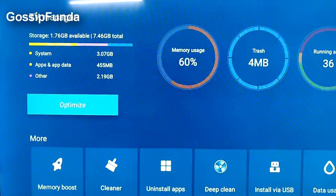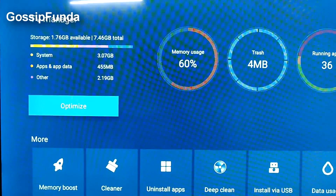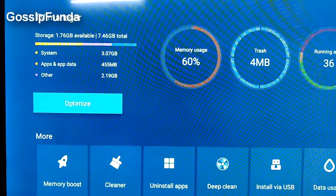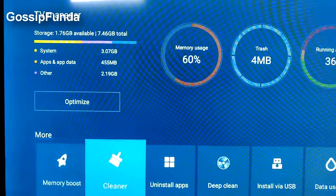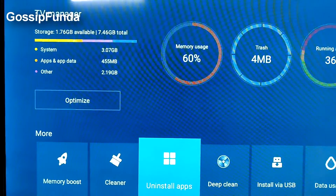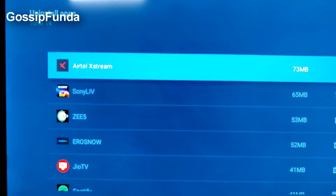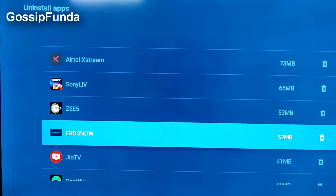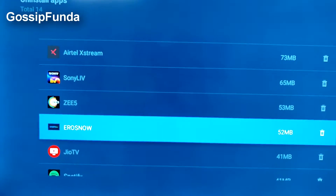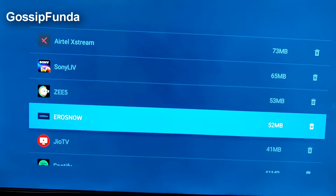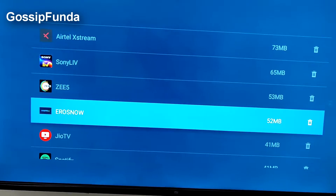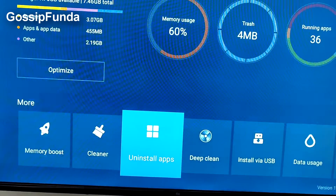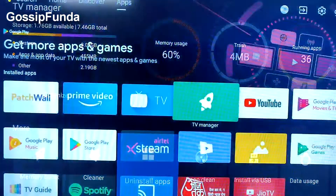If there is not enough space, you can go to Uninstall Apps and choose whatever app you want to uninstall in order to make space for the app you want to install. Then come back.